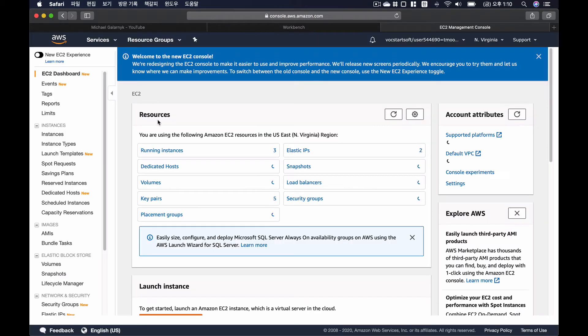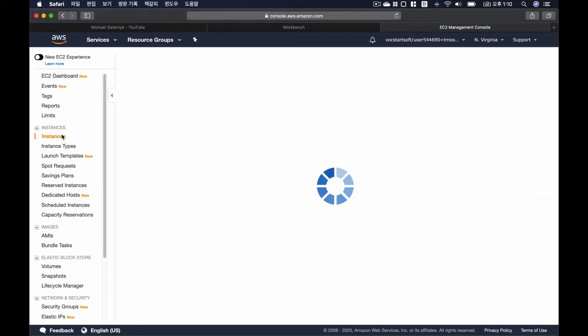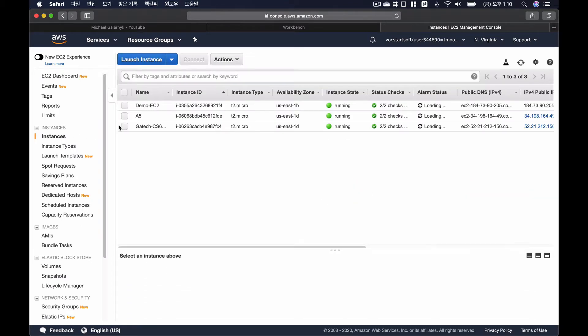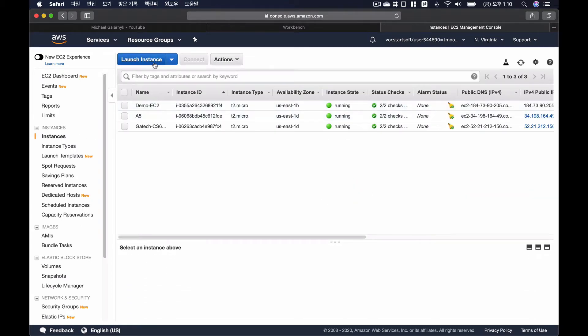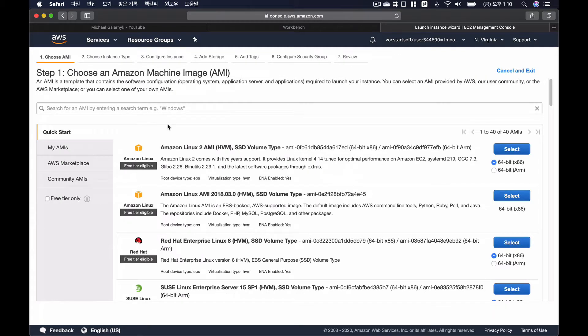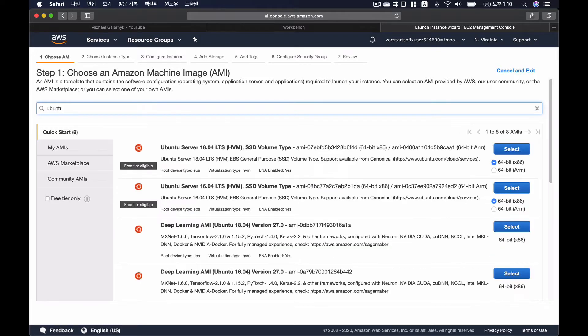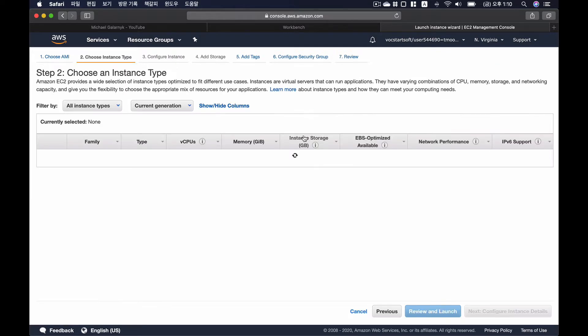Okay, on EC2, I'm going to go to Instances and launch a new EC2 instance. I'm going to use Ubuntu for my operating system, and Ubuntu 18.04, this is what I'm going to use.